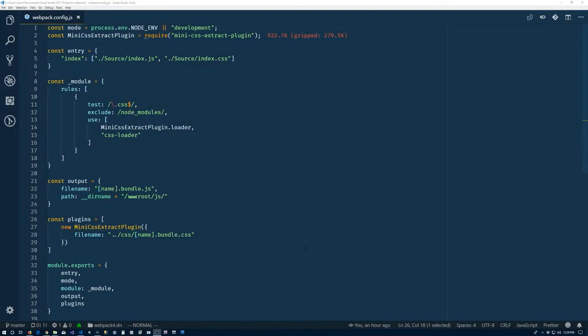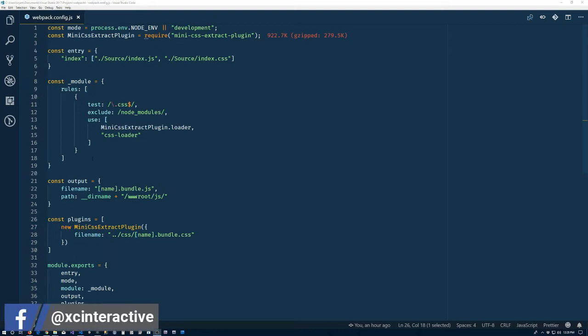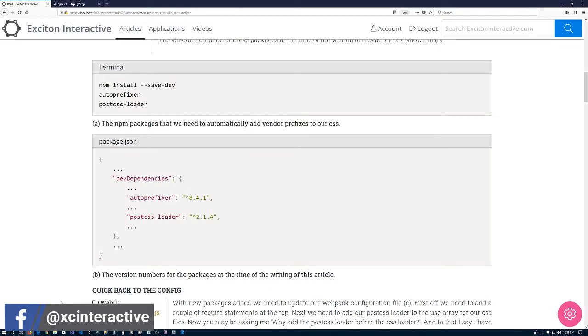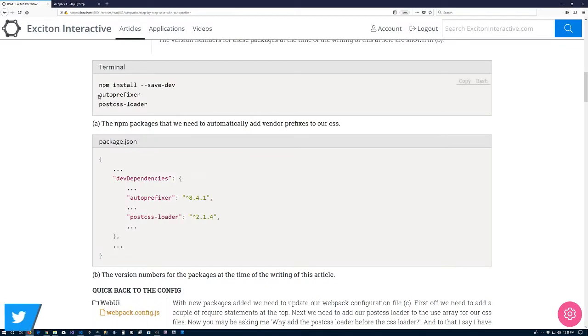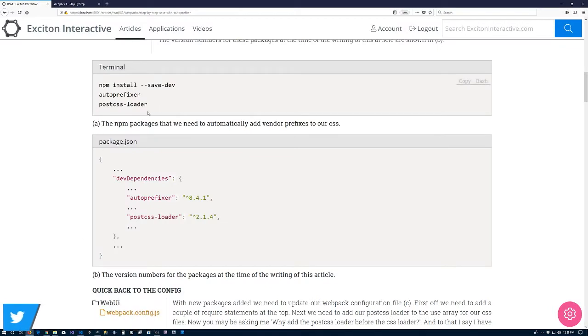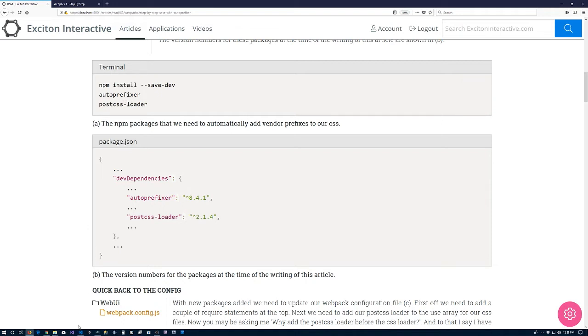Alright, so let's go ahead and get started here. The first thing that we're going to do is tackle adding auto-prefixer to our bundling. So the first thing that we need to do is npm install both auto-prefixer and the post-CSS loader. Post-CSS loader is what we're going to use to apply auto-prefixer to our CSS.